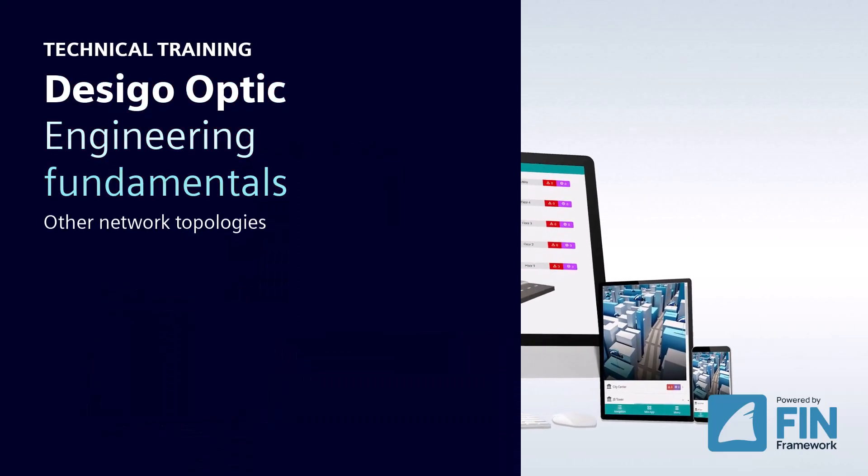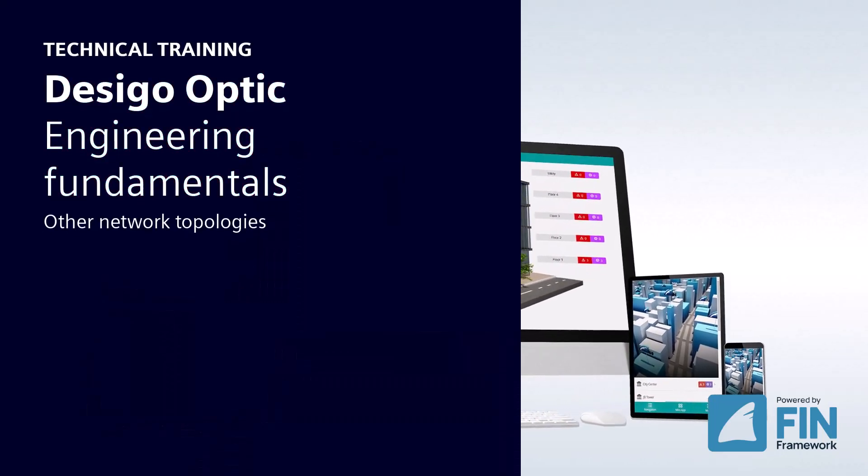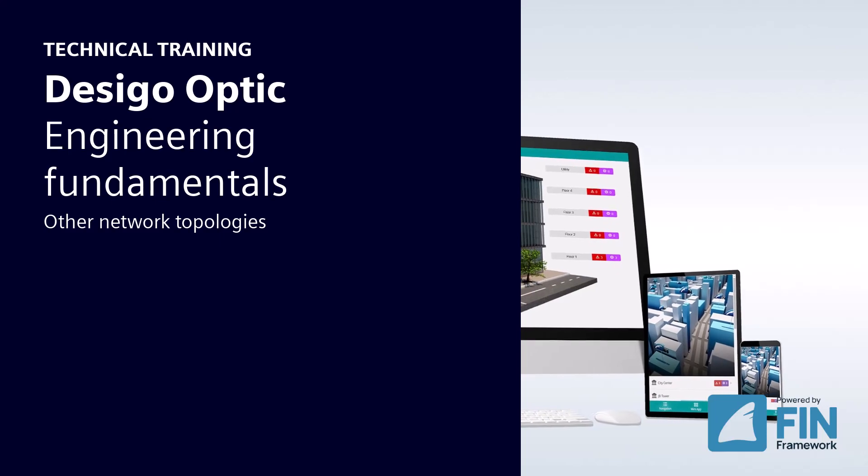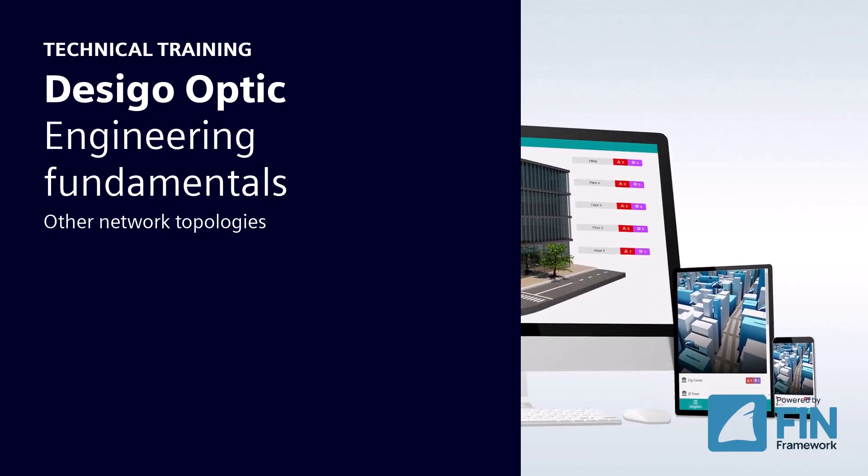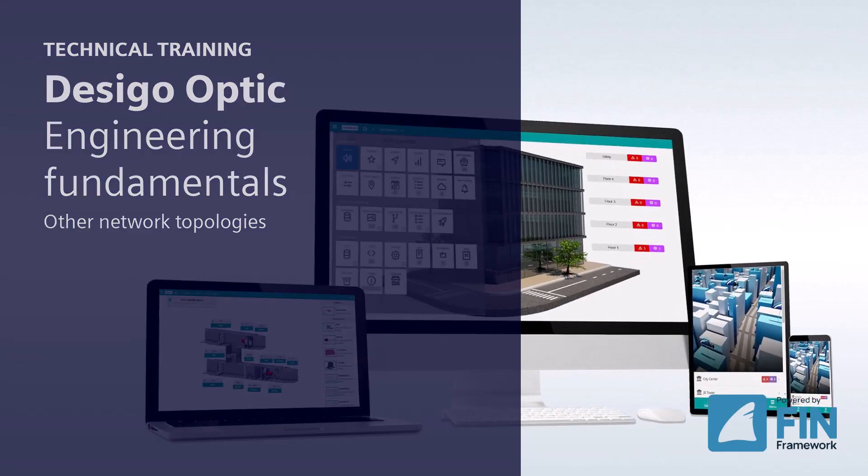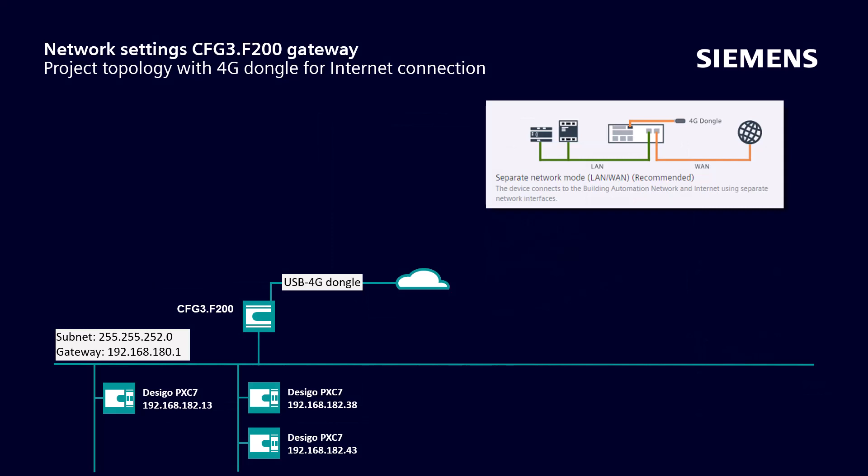Hello and welcome to the Desigo Optic Engineering Fundamentals, Other Network Topologies. For other network topologies, the network settings may vary. We would like to show a few more examples with configuration here.